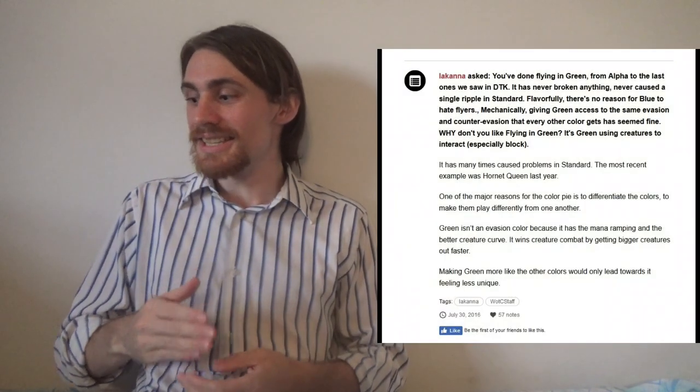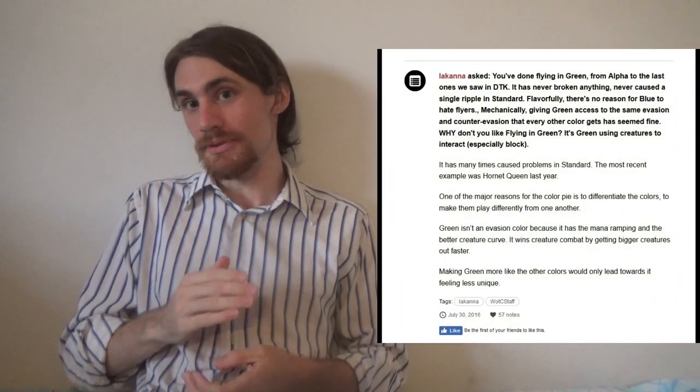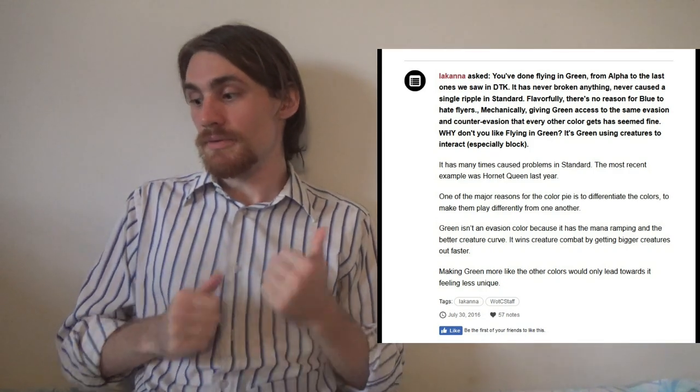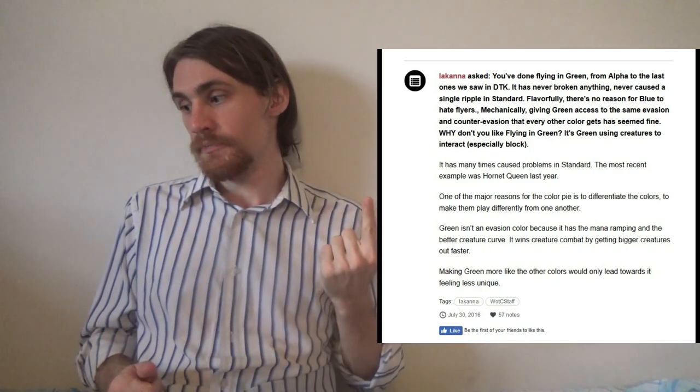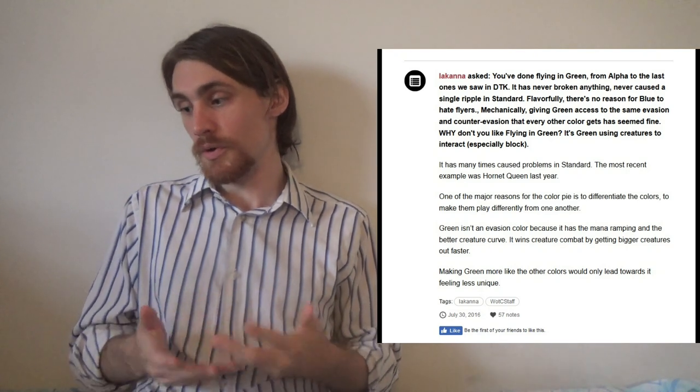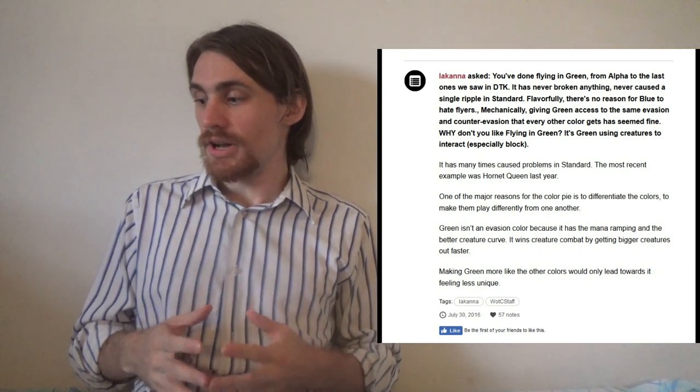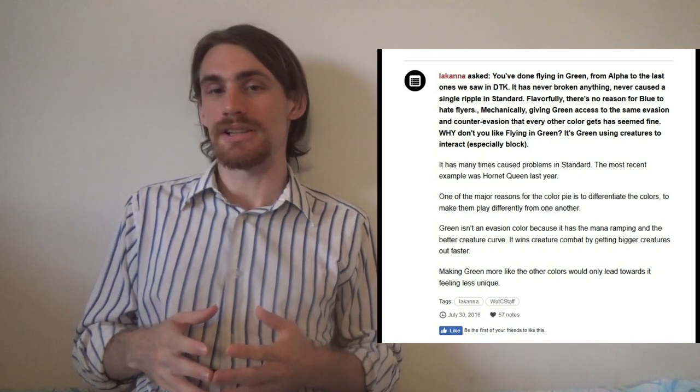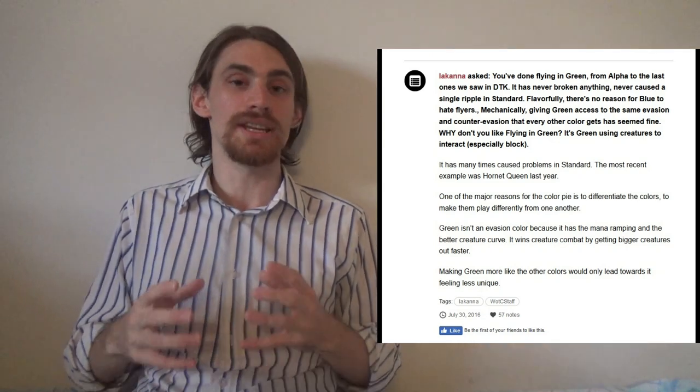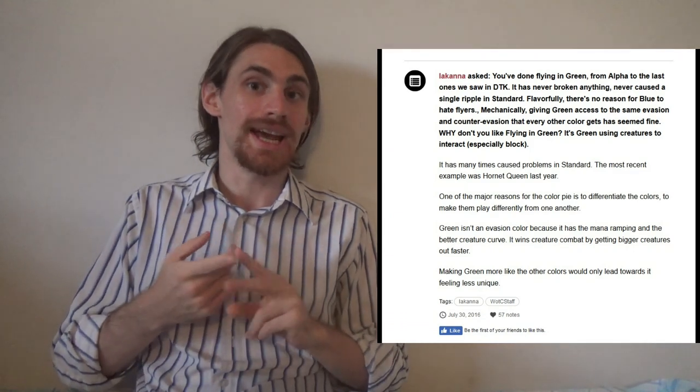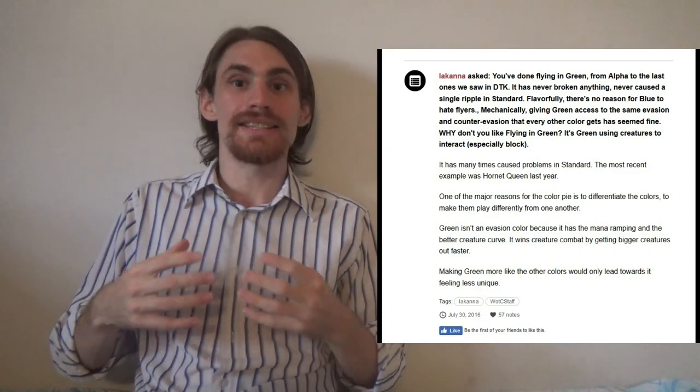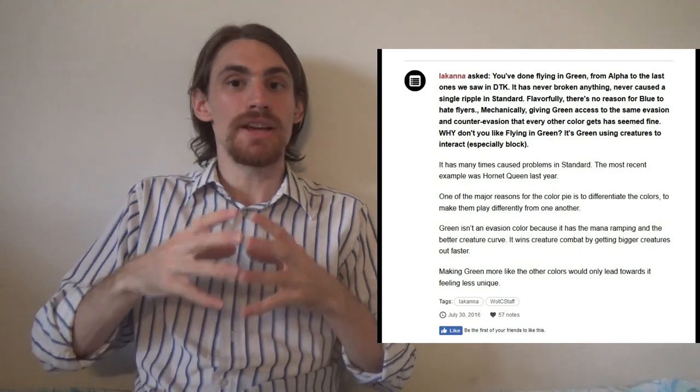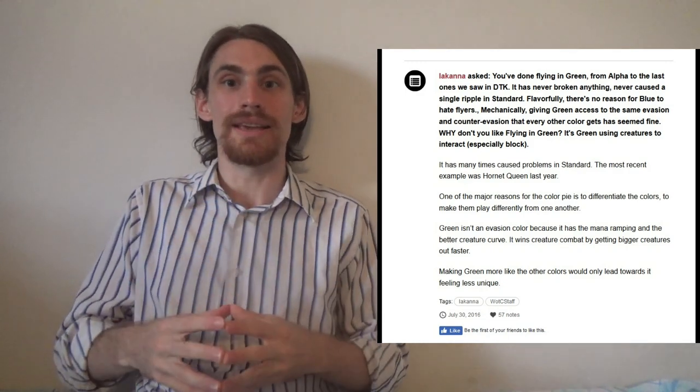Green isn't an evasion color, and here's where the rubber meets the road. Because it has the mana ramping and the better creature curve, it wins creature combat by getting bigger creatures out more quickly. Making green more like the other colors would only lead towards it feeling less unique. So the idea is that because green gets to get bigger creatures and sooner, it doesn't need to have these forms of evasion. Your evasion is your creatures are so big.